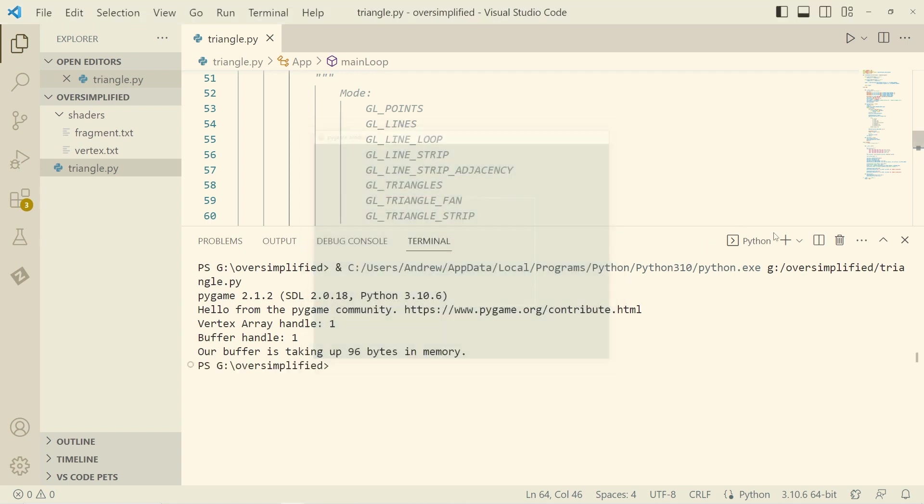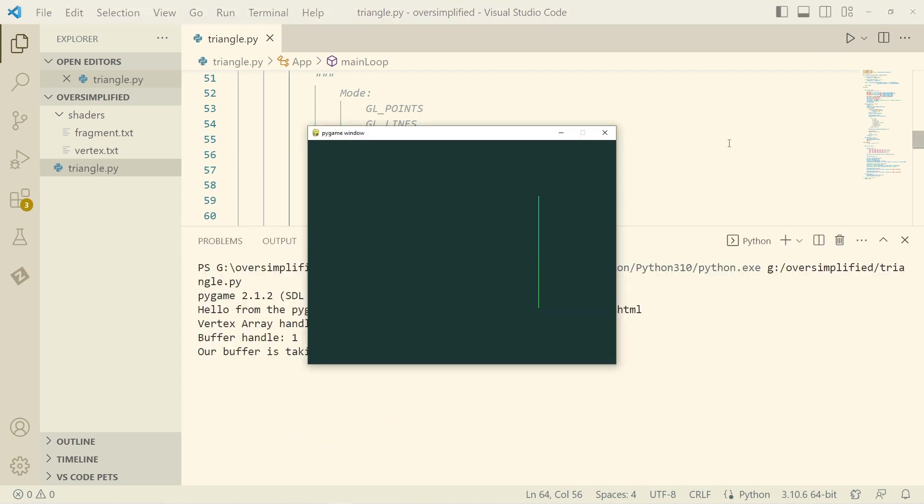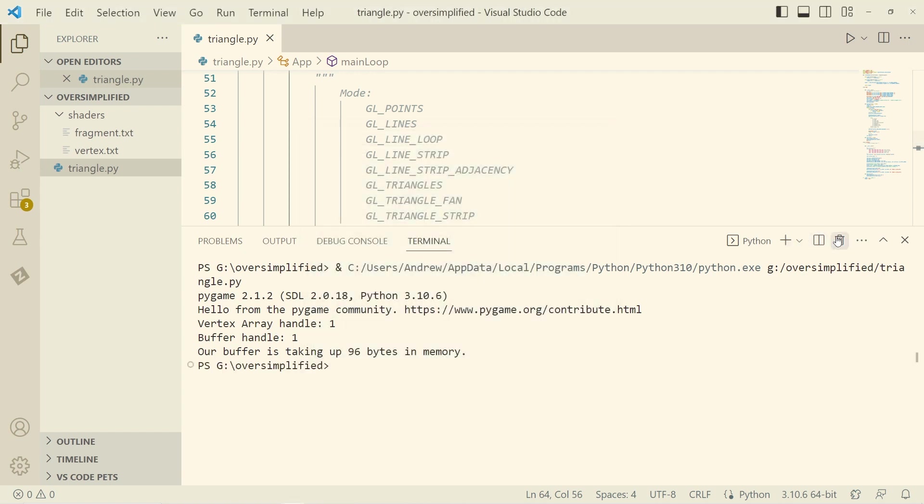Now, if we change this to line adjacency, then we've only got one line. The way line strip adjacency works is it takes the first line, second line, and third line, and it interprets the first and the third lines as simply a bunch of metadata that's passed along with this line. So only this second line gets drawn on the screen. But if we had a geometry shader or something in between the vertex and fragment shader, then we would be able to read some data about the neighboring lines.